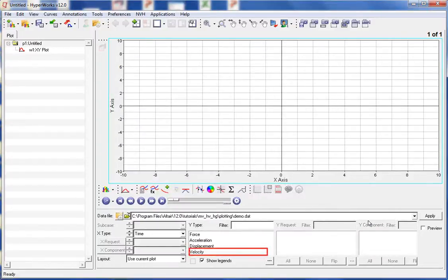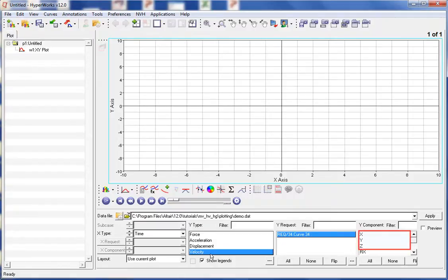Now we can select the X and Y components to be plotted. We will leave the X type set to time, but let's select velocity as the Y type, leave the Y request set to curve 34, and set the Y component to X, Y, and Z by holding down the Control button while making the selections.